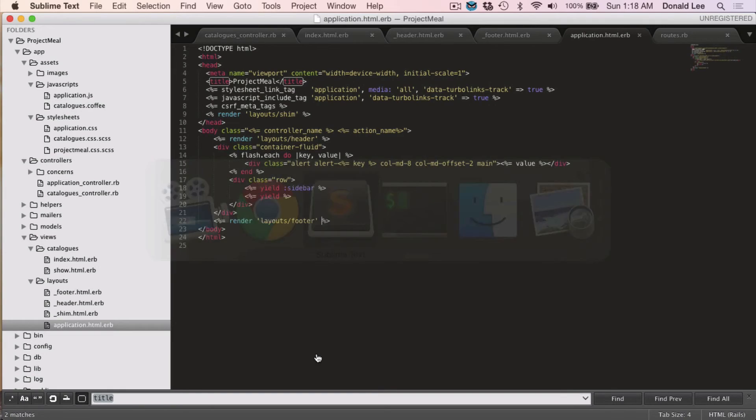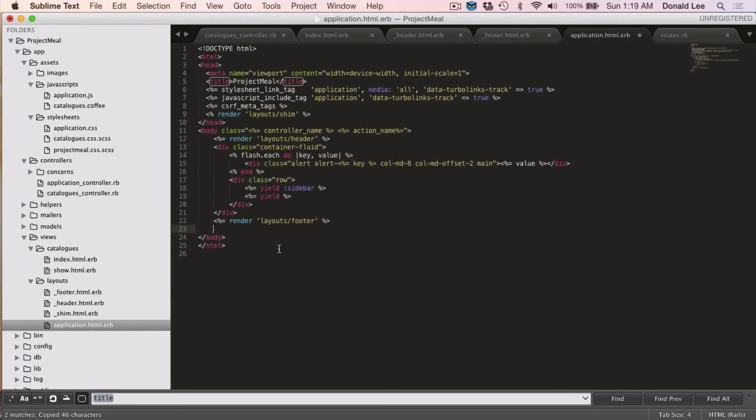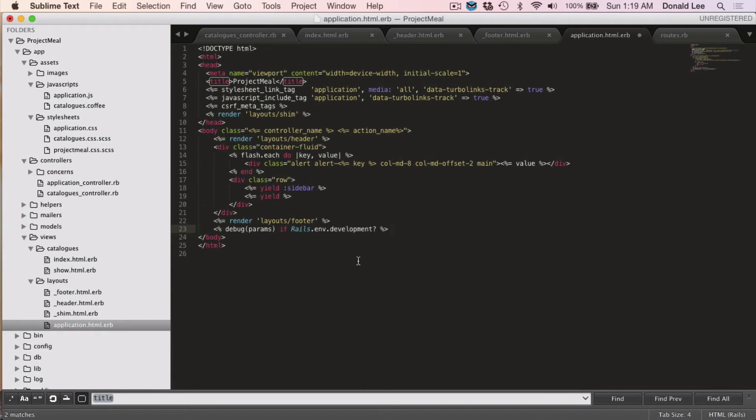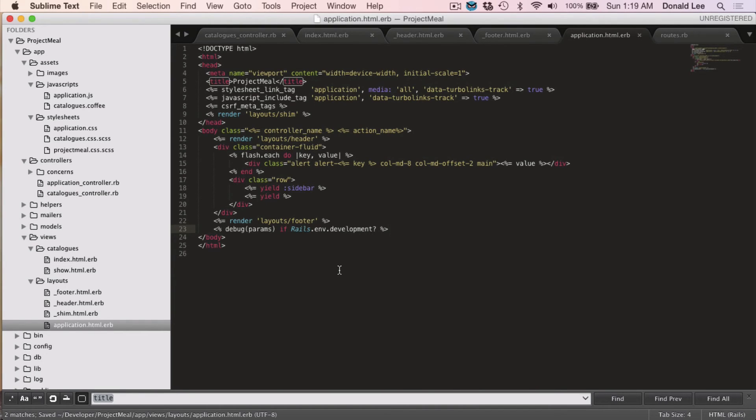A little thing that you might want to add is you might want to add this little piece of code that I'm just going to paste here. debug params if the Rails environment is developed. That pretty much tells you that if you're in development mode, then please just show us all the errors that come through. If you're not, then it won't show any errors. That's basically it for that piece of code.